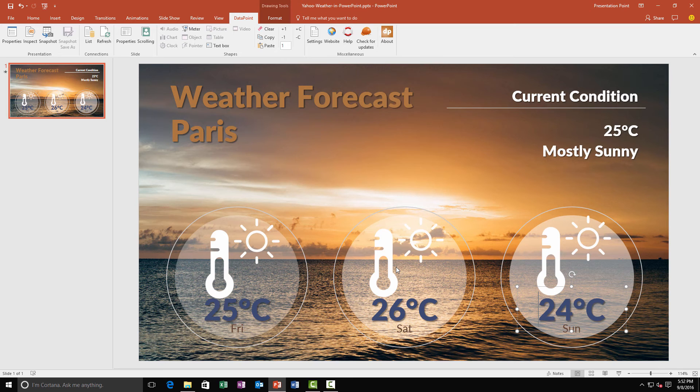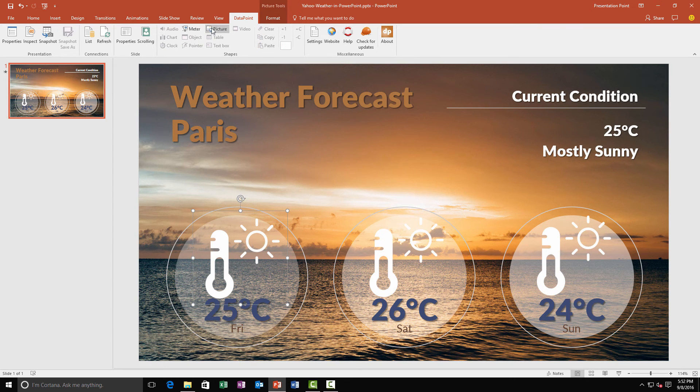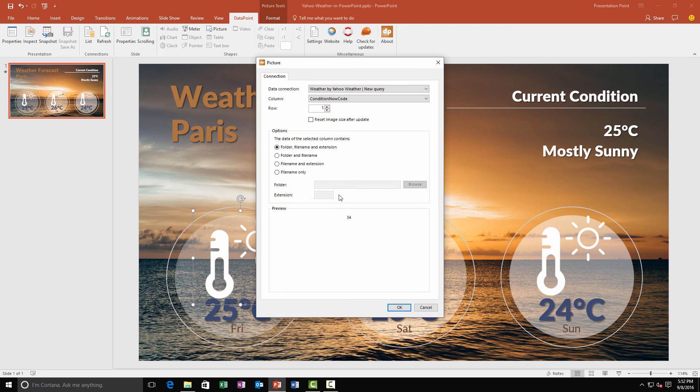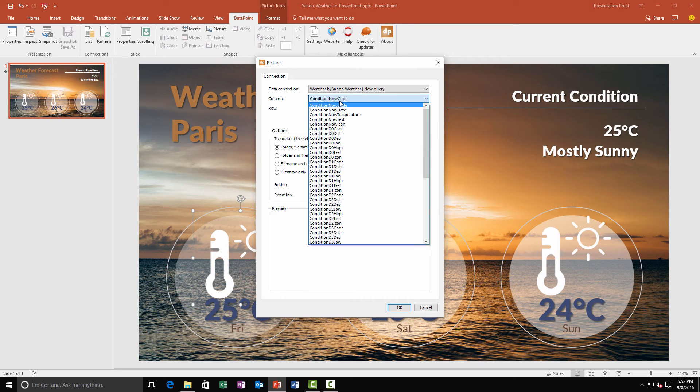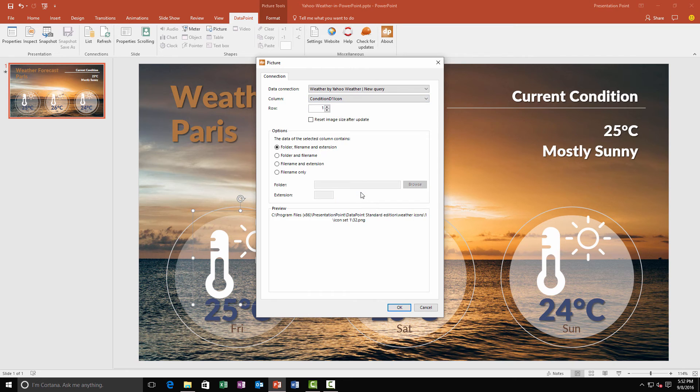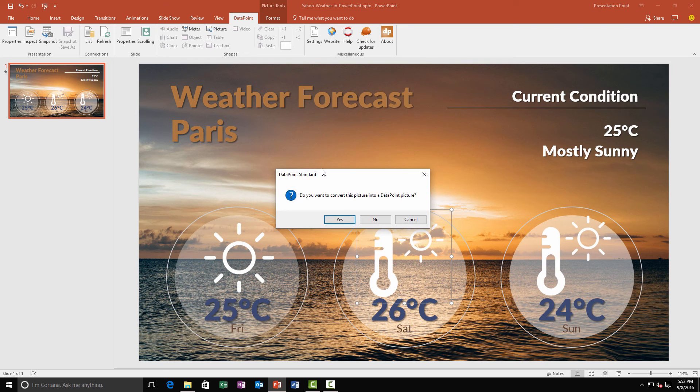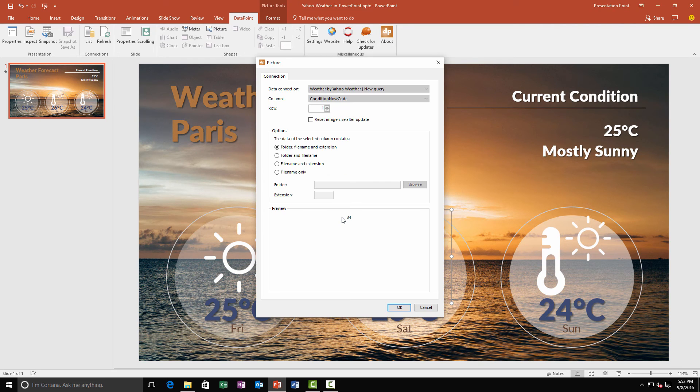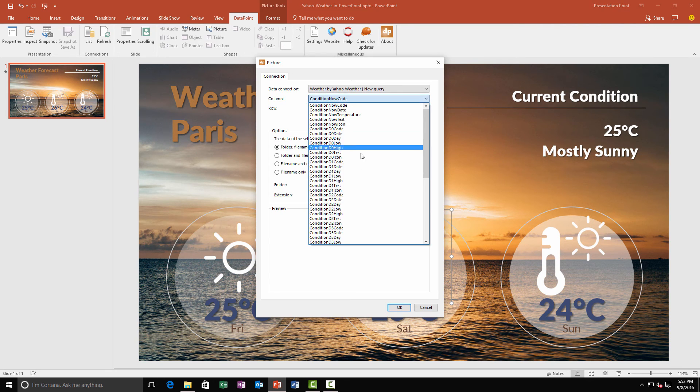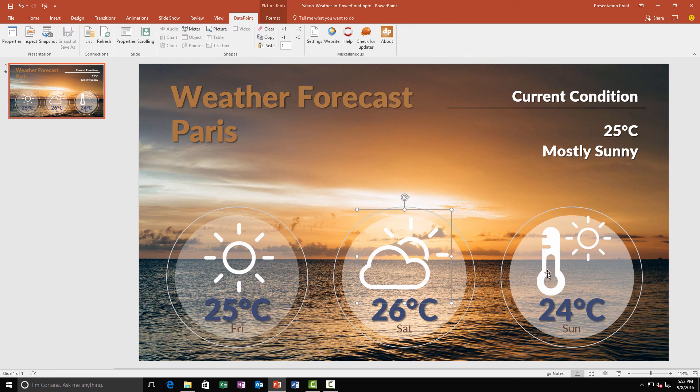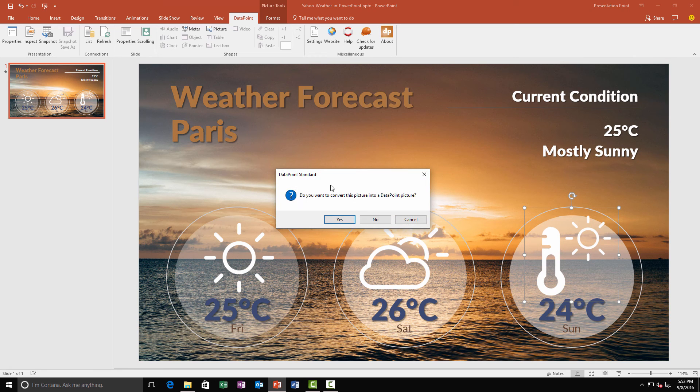And now we want to display a weather icon. So we select this icon. We convert this into a dynamic data point image. And we choose the field that's hosting the weather icon. We repeat the same action for day plus two and day plus three.